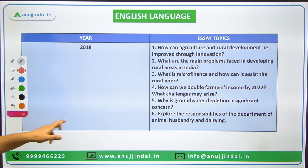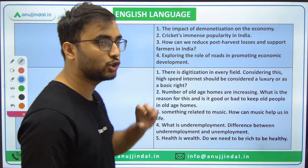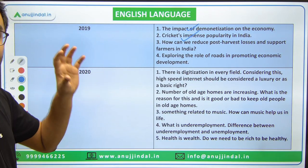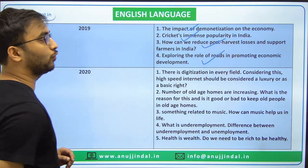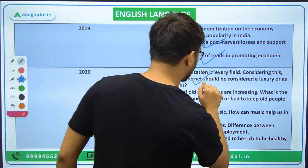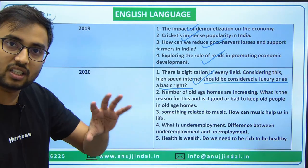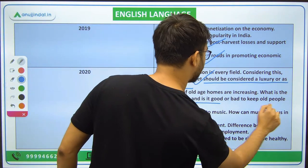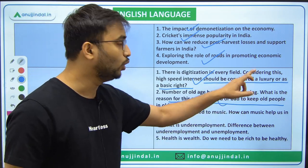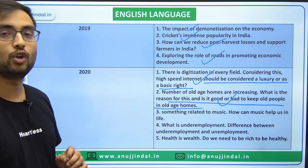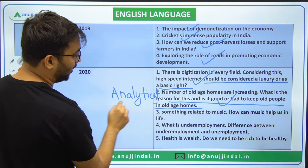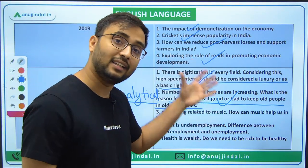Now for 2019 and 2020 topics: Impact of demonetization; Cricket and its immense popularity in India; Post-harvest losses; Role of roads in promoting economic development; Digitalization-related essay in 2020. Notice the change in tone — 'Is internet a luxury or a basic right?' and 'The number of old-age homes is increasing — what is the reason, and is it good or bad to keep old people in old-age homes?' These show essays becoming more analytical.